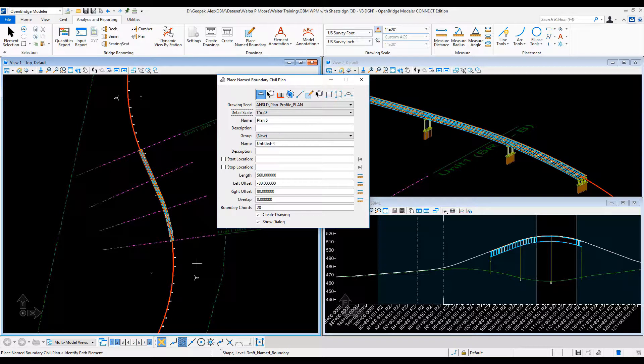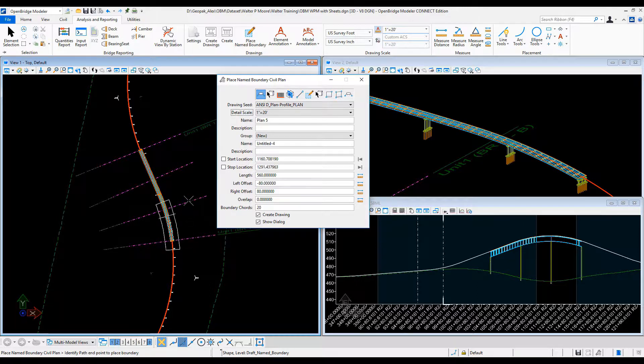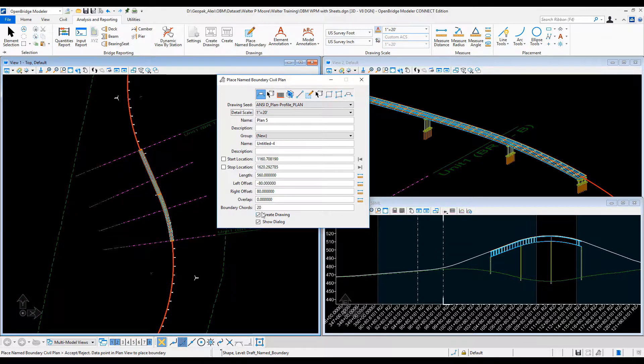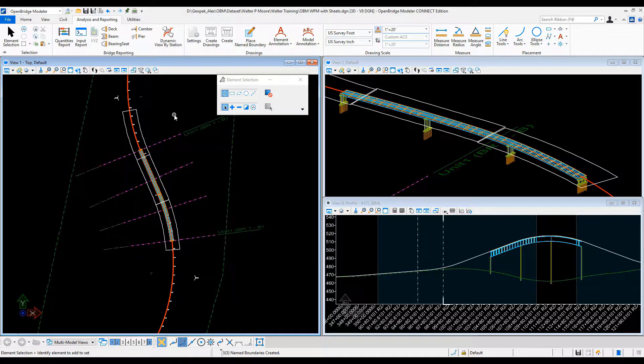So reading the alignment, I can define the number of sheets that I need at the scale that I need, maybe just covering the bridge length. And the same I will need to do with the profile.